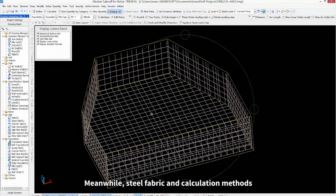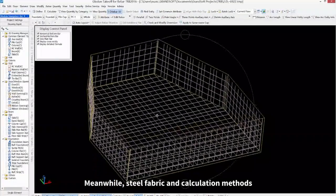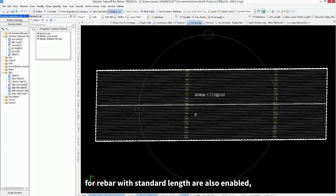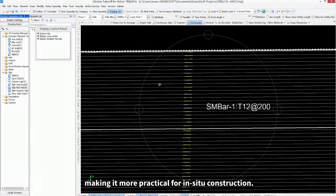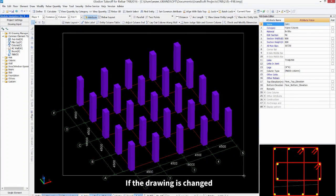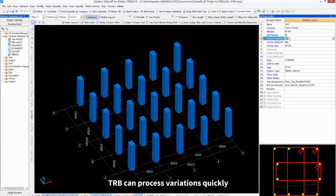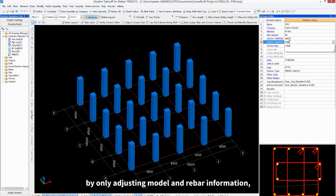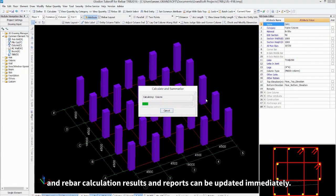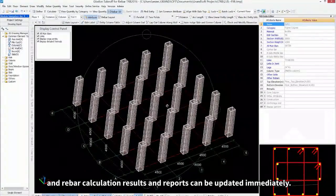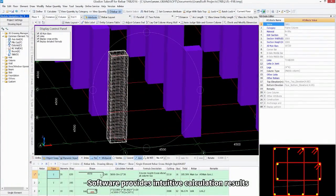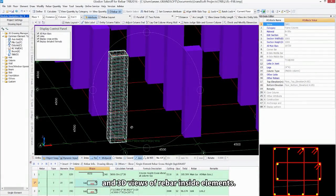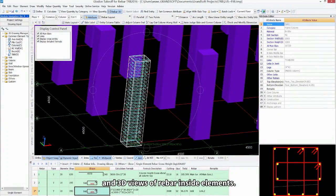Meanwhile, steel fabric and calculation methods for rebar with standard length are also enabled, making it more practical for in-situ construction. If the drawing is changed, TRB can process variations quickly by only adjusting model and rebar information. And rebar calculation results and reports can be updated immediately.